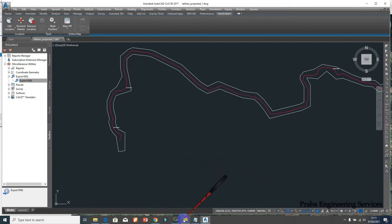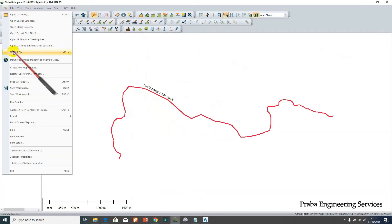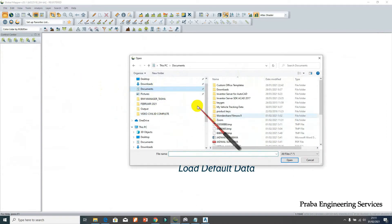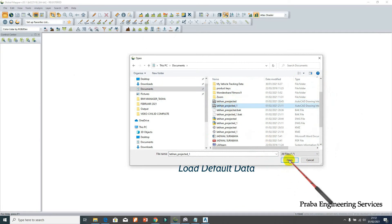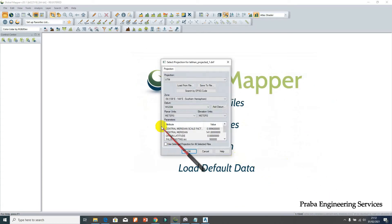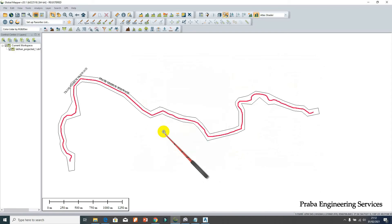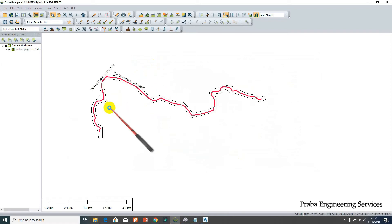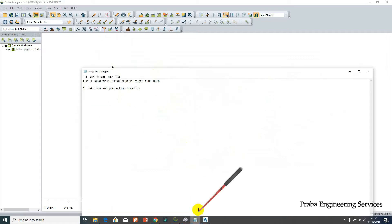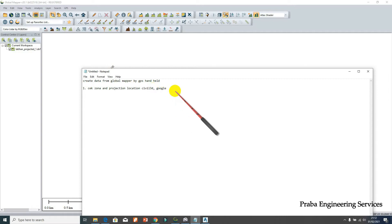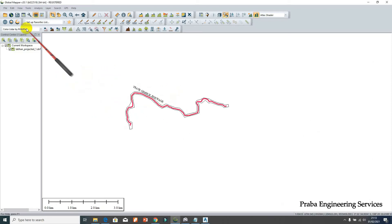Go to Global Mapper - I want to load the file. Go to the location where I already created the new file. Everything is already on the location. So from this, I don't need to create the boundary manually. The next step after checking the zone and location in Civil 3D and Google Earth is step number 2: create the boundary. After we create the boundary, go to Global Mapper again and connect with the map by creating the connection.